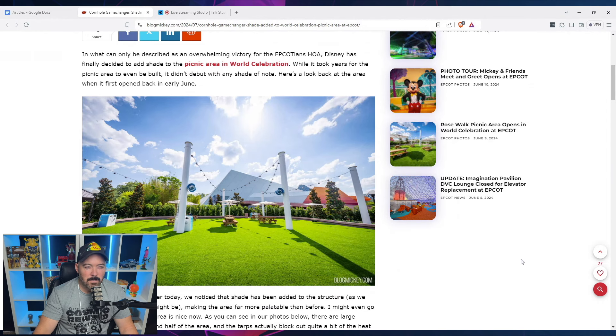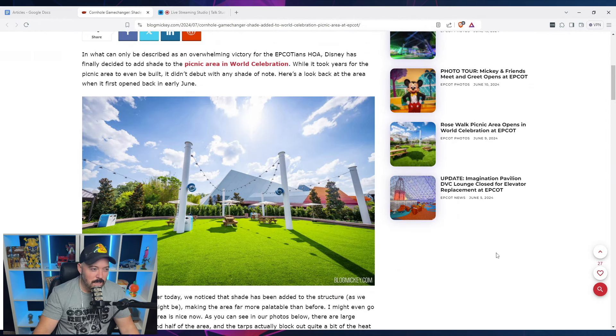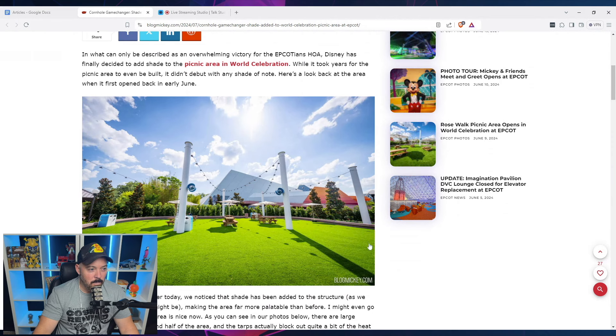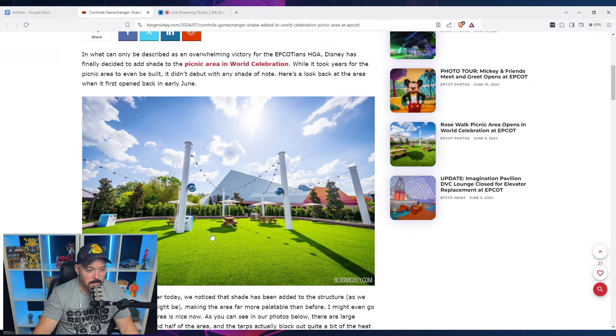I don't know if that's being sarcastic. I hope they're being sarcastic. While it took years for the picnic area to even be built, it didn't debut with any sort of shade. And here's a look back at the area when it first opened back in June. So yeah, off to the side here, this is a picnic area that is right out in the sun. I mean, look at those massive umbrellas at those tables.